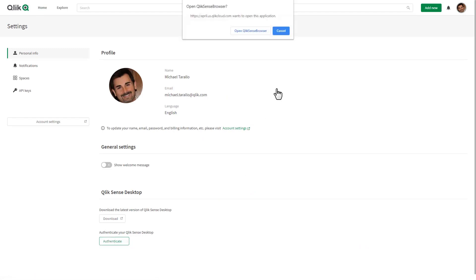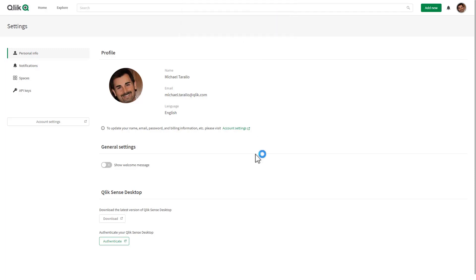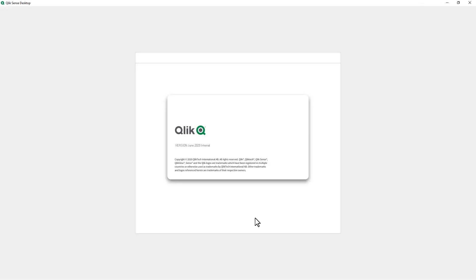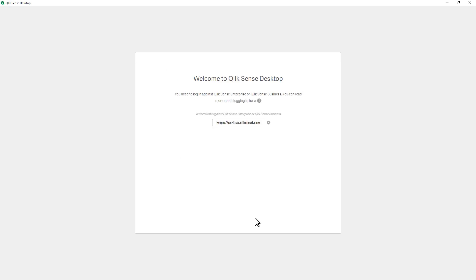So when you click this it's going to prompt you to execute Qlik Sense browser which is the executable that is installed with Qlik Sense desktop. We click that and it'll take a few seconds to basically display the splash screen and then provide you with the authentication link within the prompt. And there it is and you can see authenticate against this enterprise or business server so we click that button.